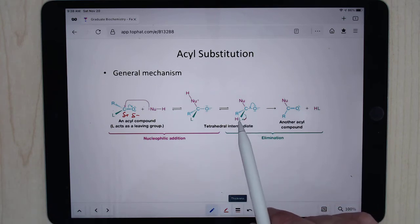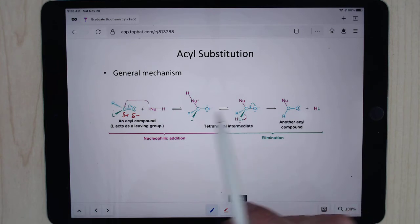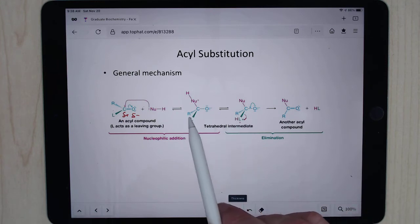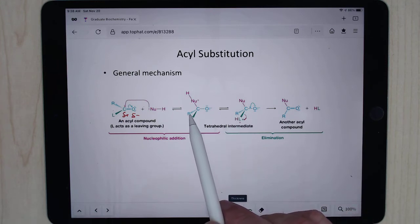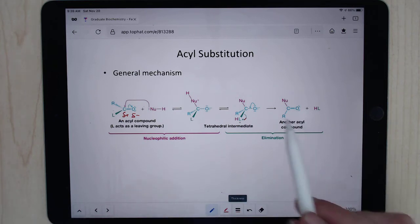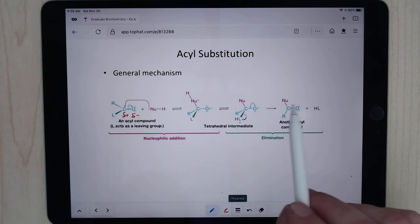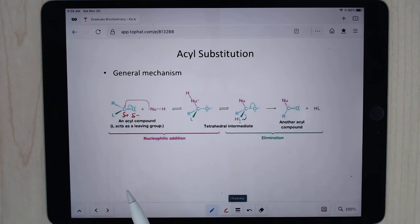And in doing so, when the leaving group leaves, if there's a hydrogen on the nucleophile, it's going to take that electron as a souvenir. And you're going to replace whatever that leaving group was with your nucleophile.